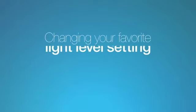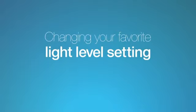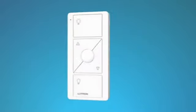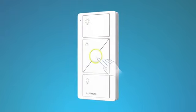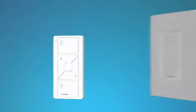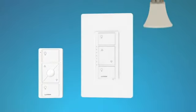Changing your favorite light level setting. You can use the round favorite button on the Pico remote control to recall a favorite light level. We've set it to 50%, but you can change it to any level you like. Here's how.